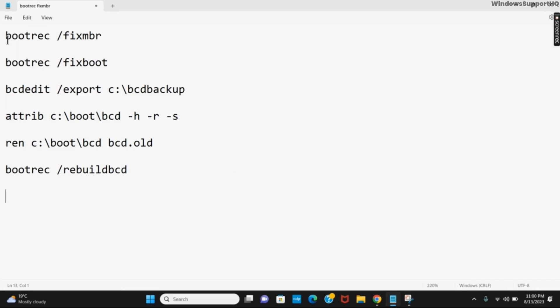So for the first command you need to type in bootrec space backslash fixmbr. Similarly after that is completed you need to give the second command which is bootrec space backslash fixboot.